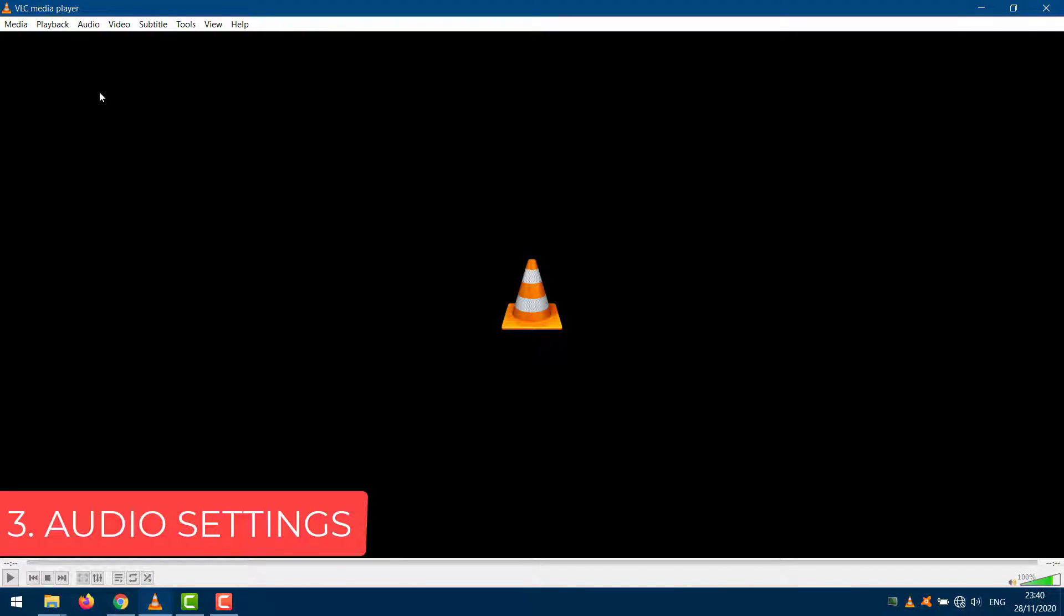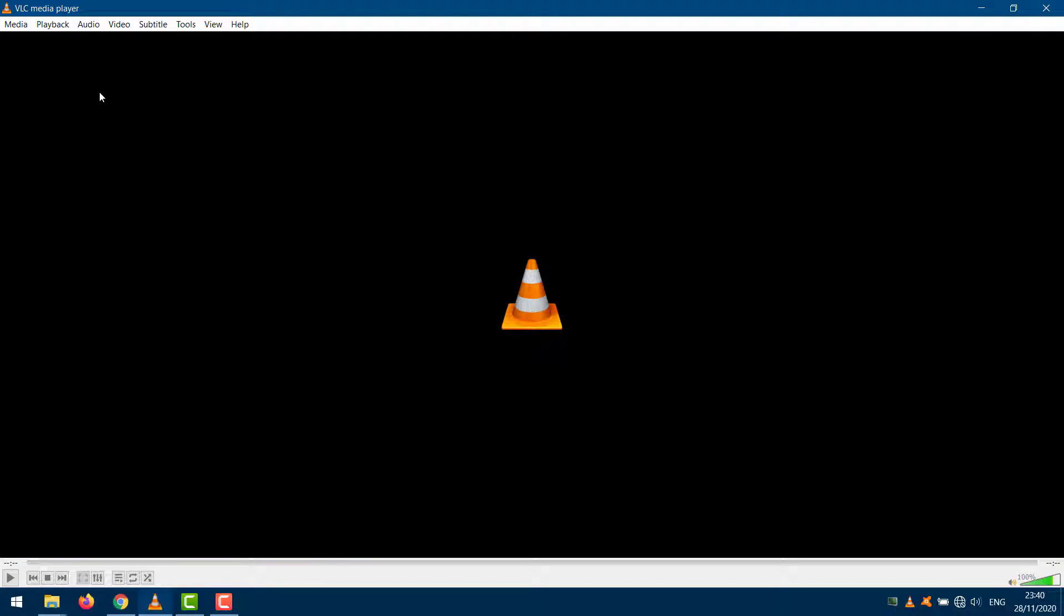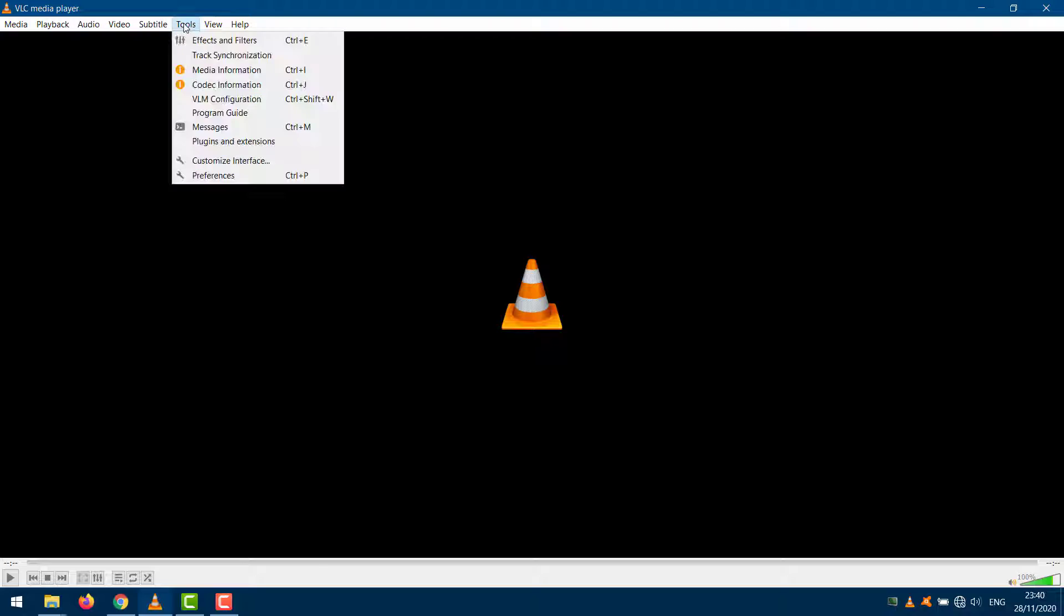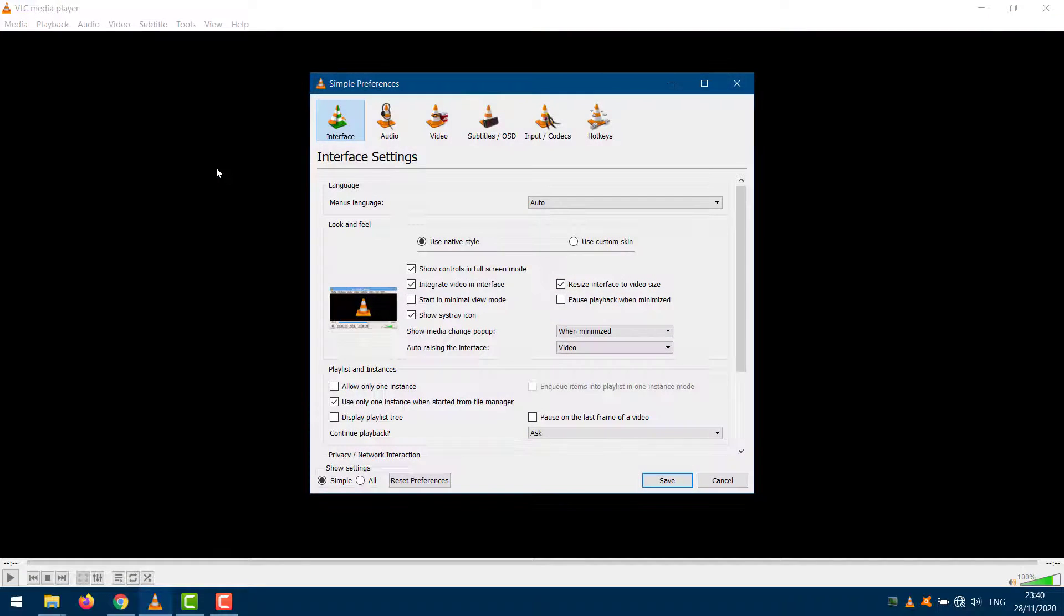Audio Settings. We will check the VLC app audio settings to see if tinkering around helps. Open VLC Preferences again and click on all below Show Settings to reveal advanced options.